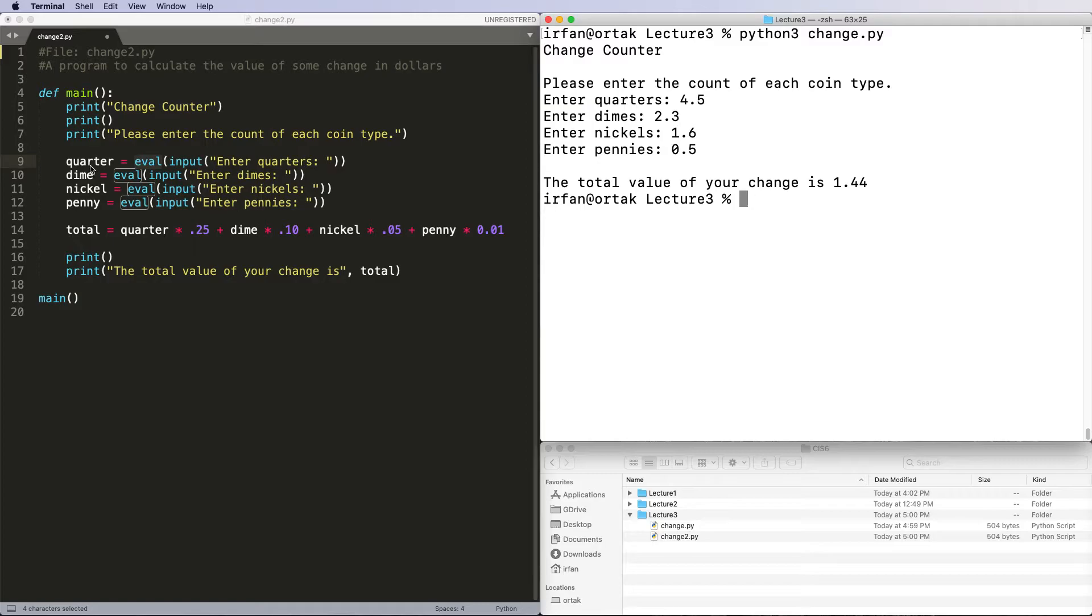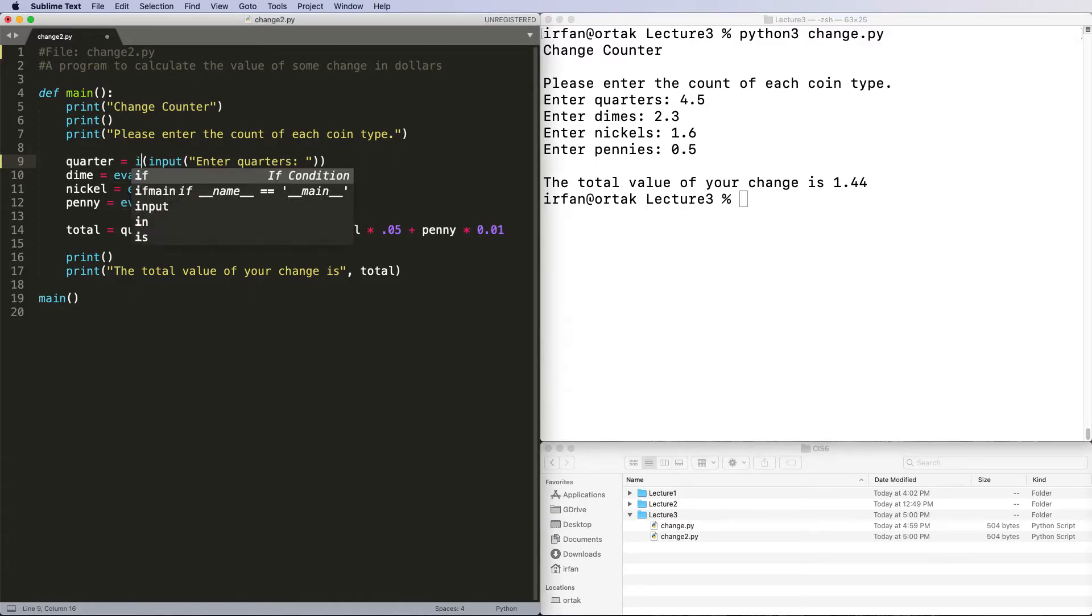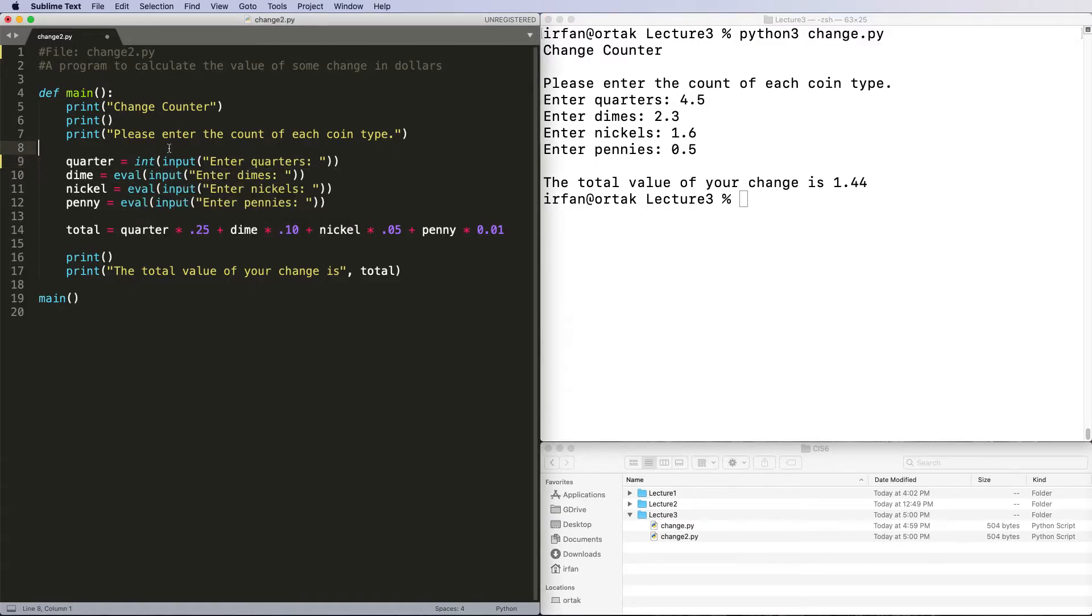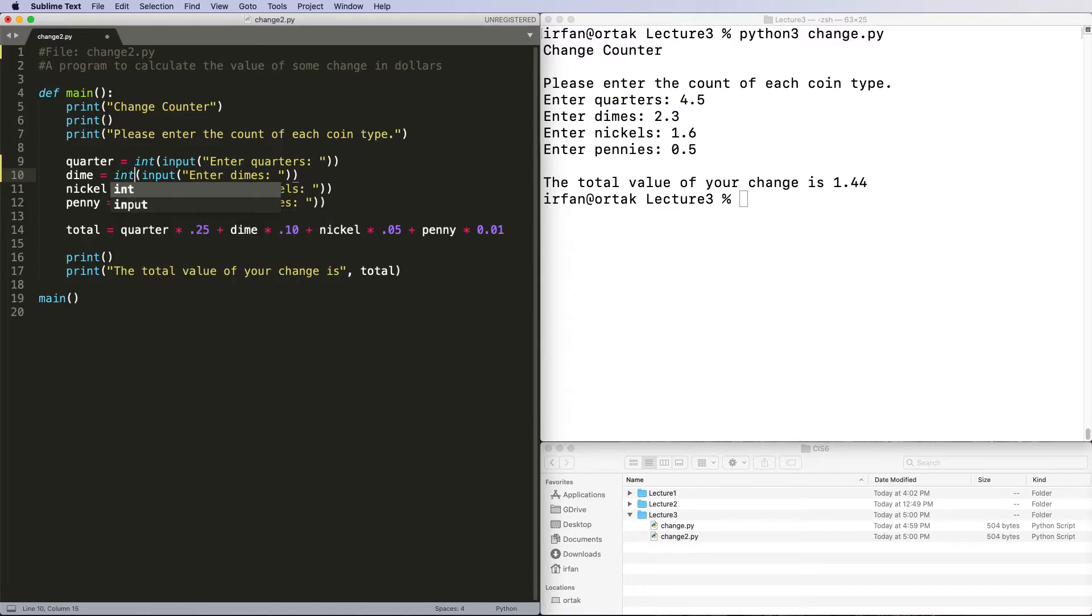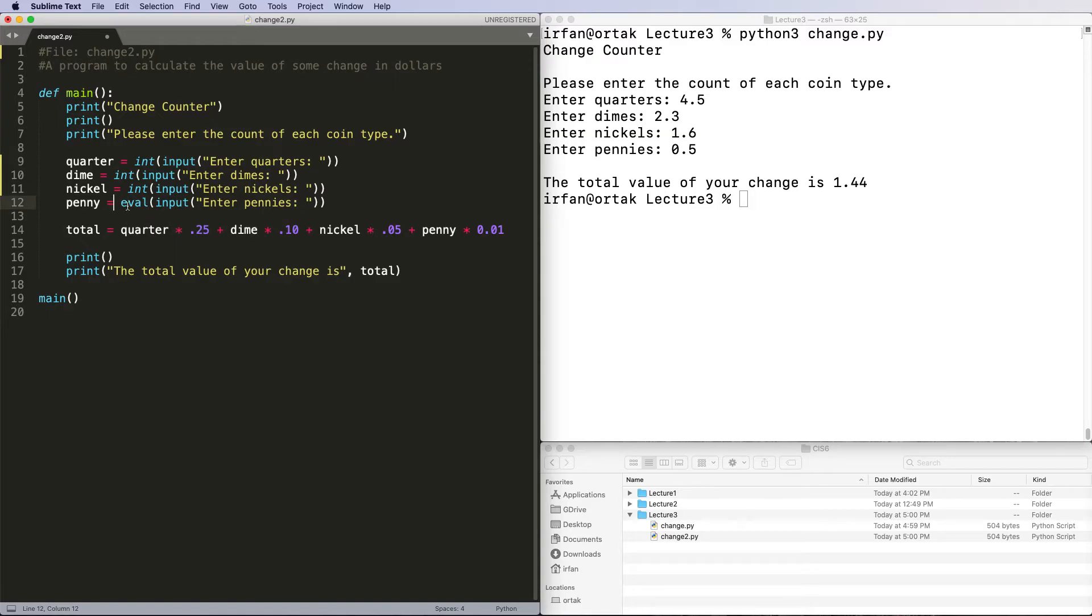If you just enter text, you will assign text to quarter. So eval is a pretty smart function, however it can be dangerous at times. Now I'm going to say integer - remember the int function is the typecasting.